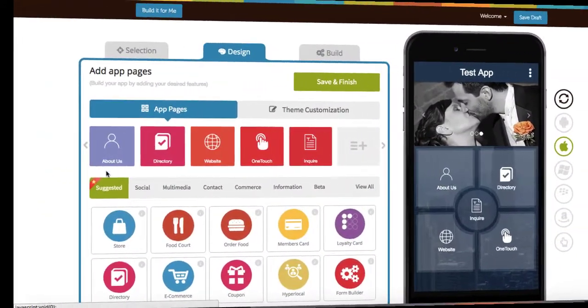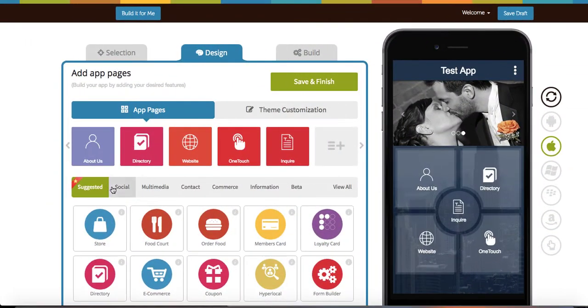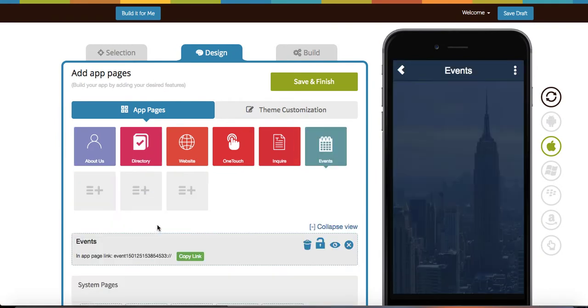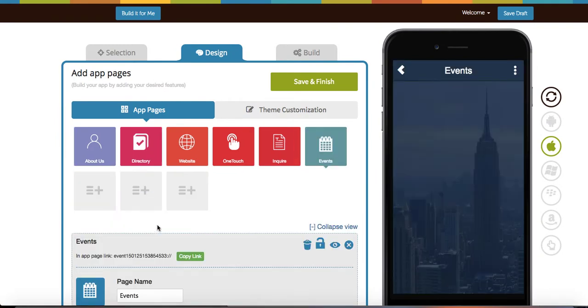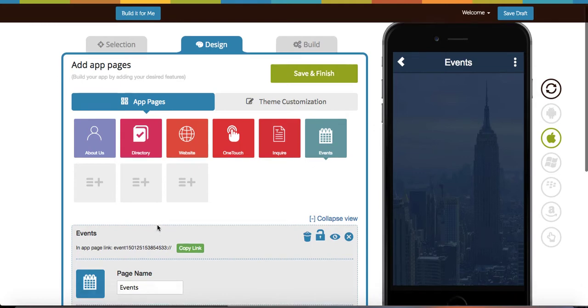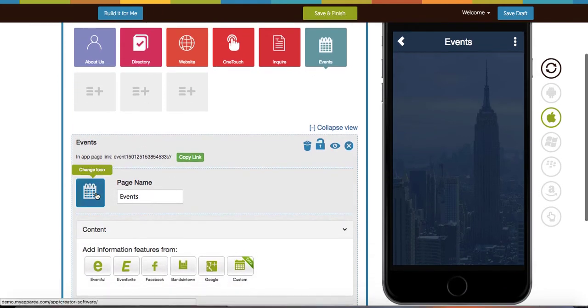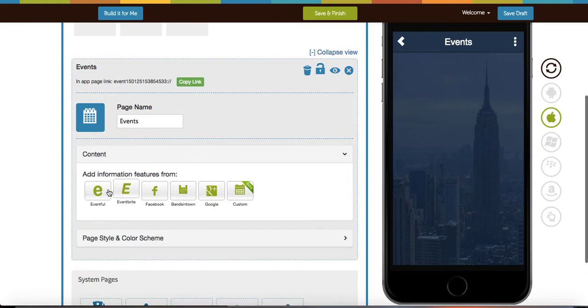You can find the events feature underneath the social tab or by searching through view all. Once you've added events into your app, you have the option of changing the page name as well as the icon.